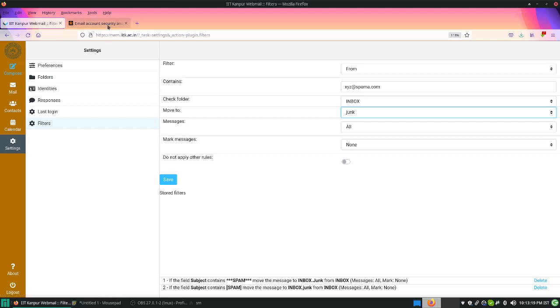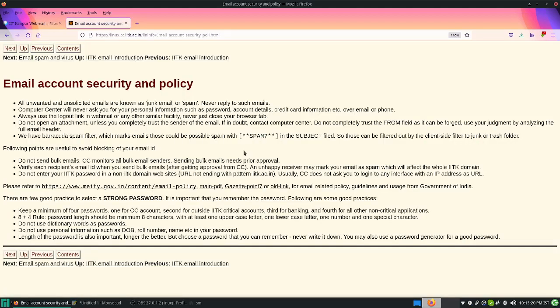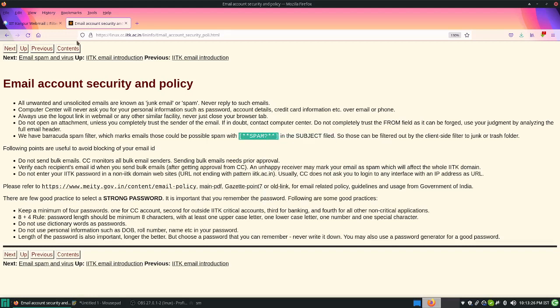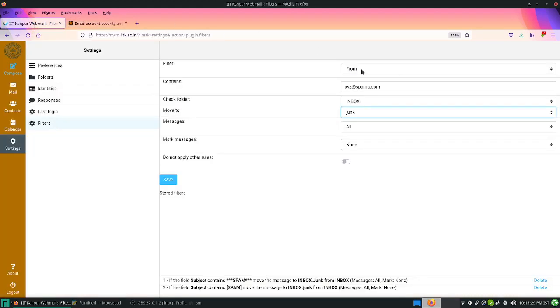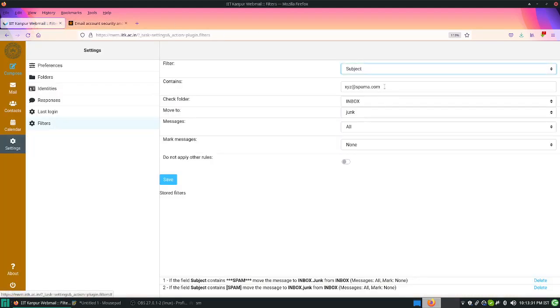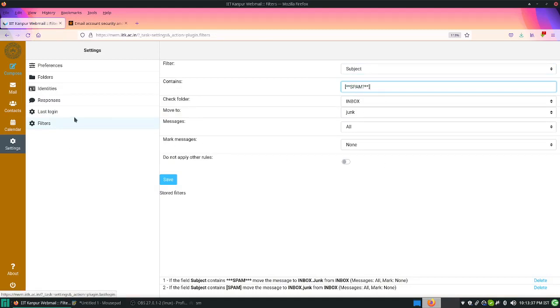As you know, our spam filter marks this as spam. You should create this filter. This is in the subject line, so take this, select the subject from here, and if it contains this, move it to junk. You can do this. We have not done this because people would like to see those messages.